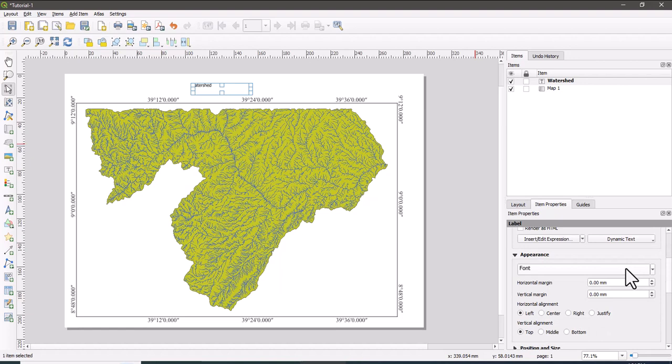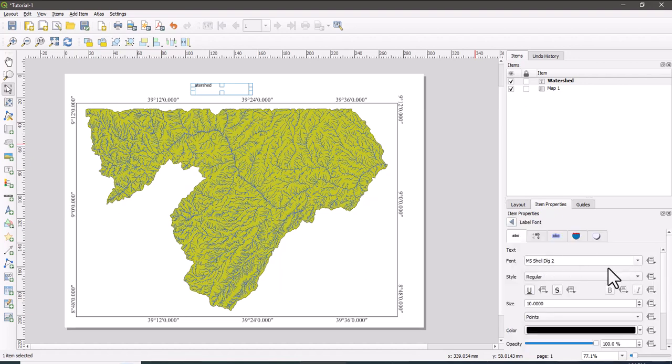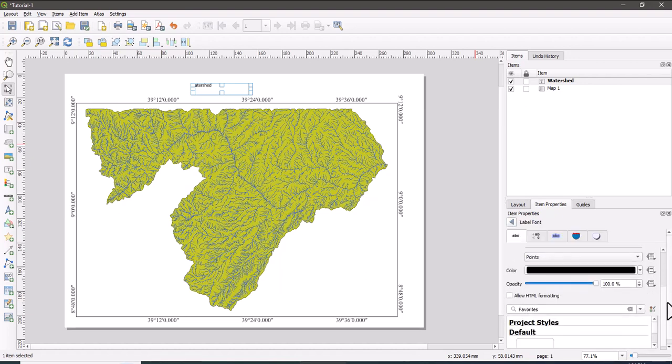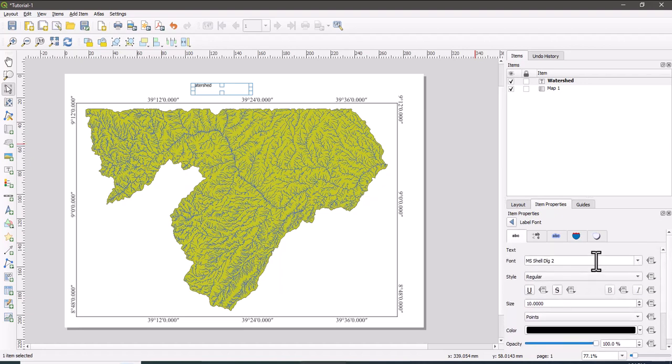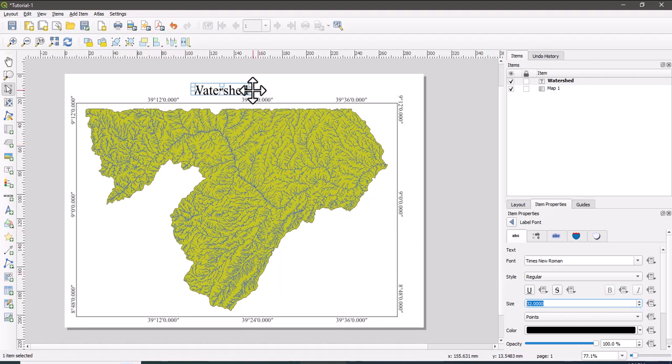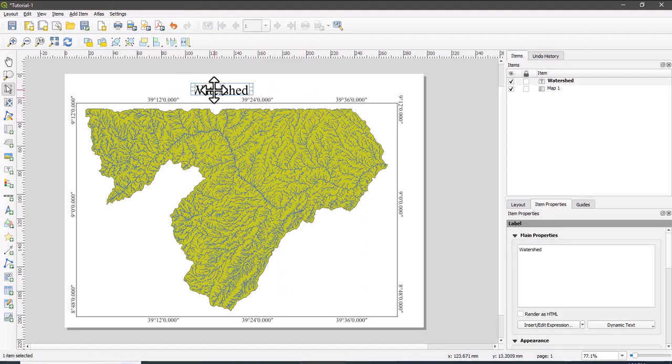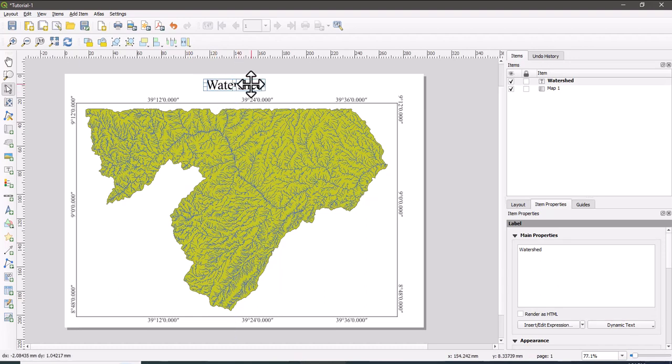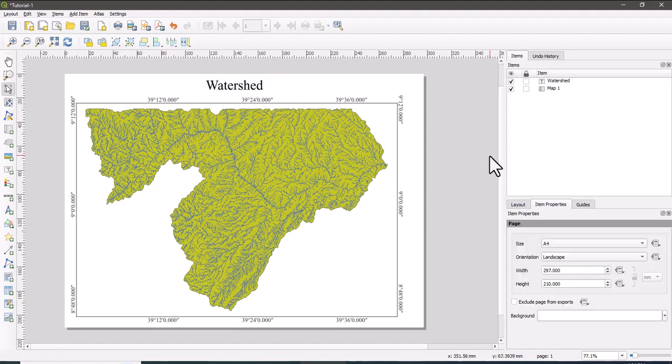So you can adjust or change the font. The most commonly used font is Times New Roman, so I'm going to change the font as Times New Roman. And also the size is 10, so I'm going to increase the size. I think this one is visible. Yeah, so the title of the map is watershed. Now it is better to put the title in the center.